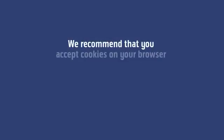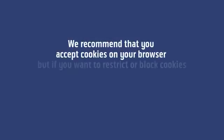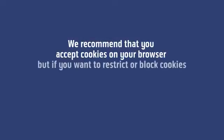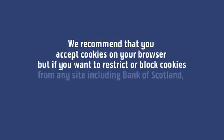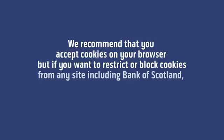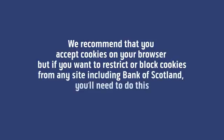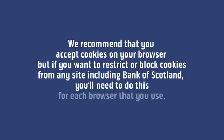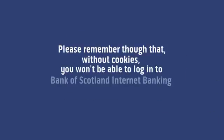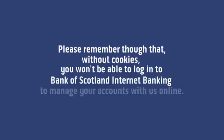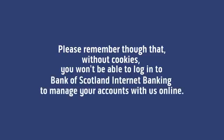We recommend that you accept cookies on your browser, but if you want to restrict or block cookies from any site including Bank of Scotland, you'll need to do this for each browser that you use. Please remember though that without cookies you won't be able to log into Bank of Scotland Internet Banking to manage your accounts with us online.